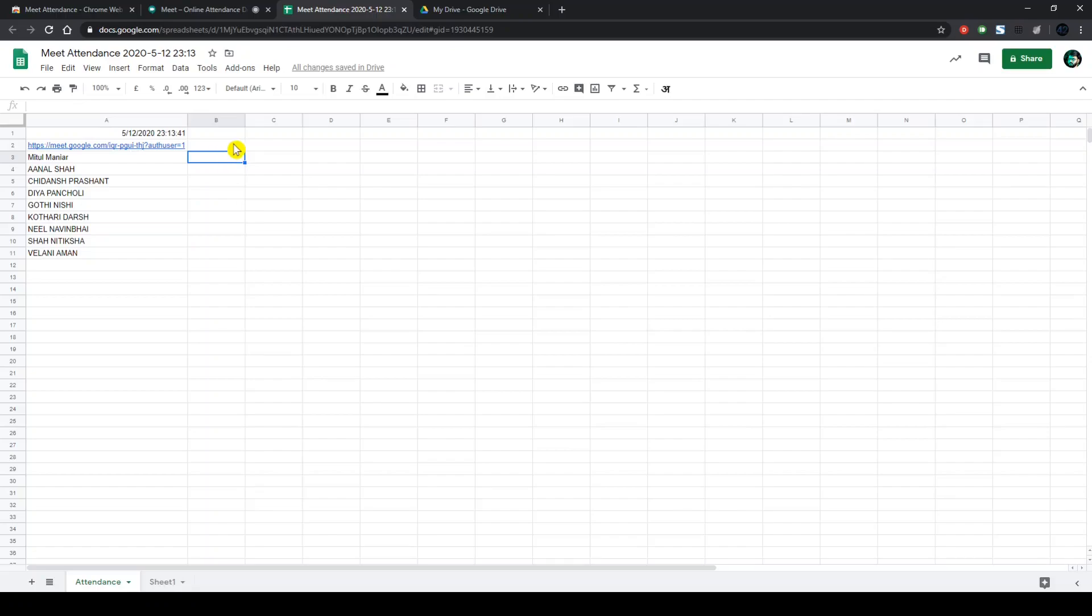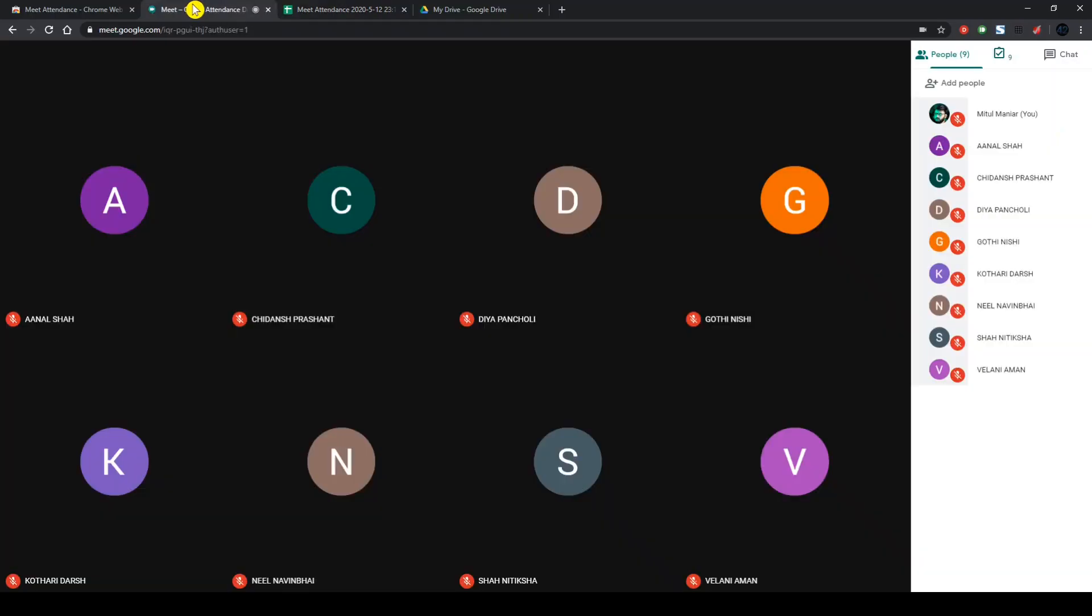Now, if you want to take attendance again, let's say after 30 minutes into the lecture, all you have to do is just go over there, slide this off, slide this thing off and turn it on again.